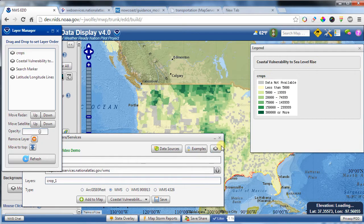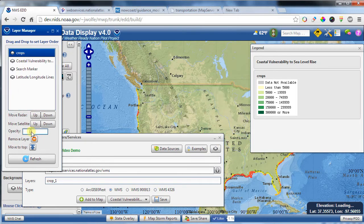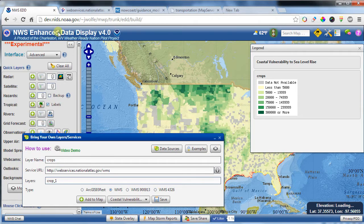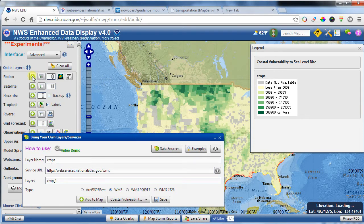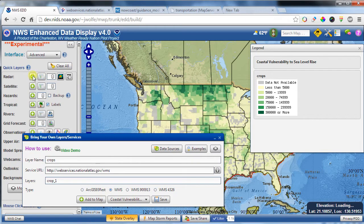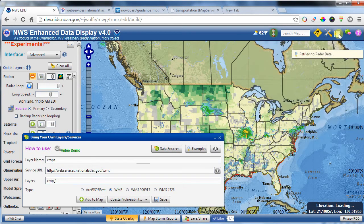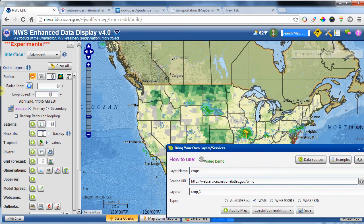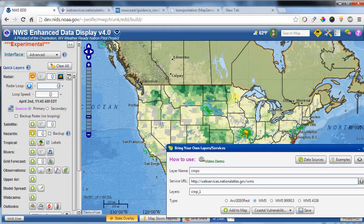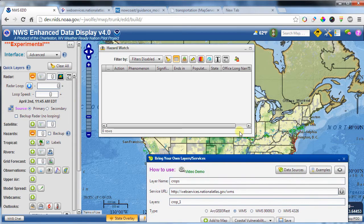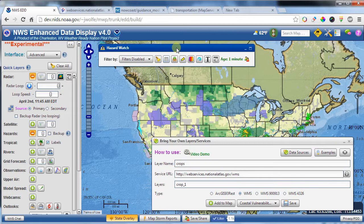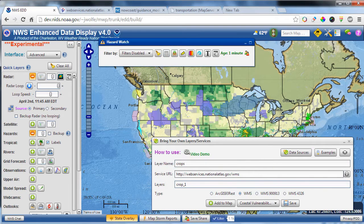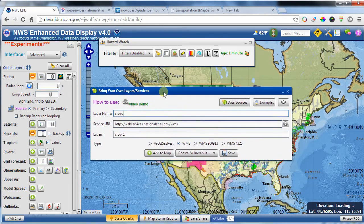And again, you can click on here to control the opacity and so forth. And this is where EDD is really powerful because you can add really any data source that you want into EDD. And then you can use the features of EDD to basically overlay the weather data that you're interested in. So here's an example of just throwing the radar data on top. And then, of course, you can loop it or throw hazards or anything else that you want to right on top of EDD. And there you go. You've got full access to just enormous amounts of data.